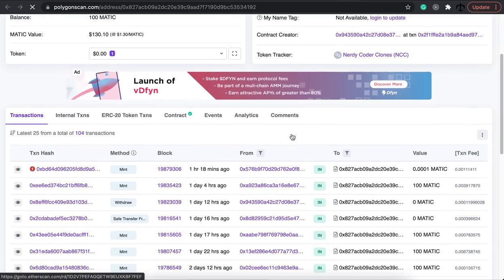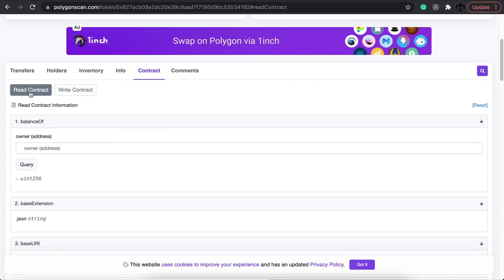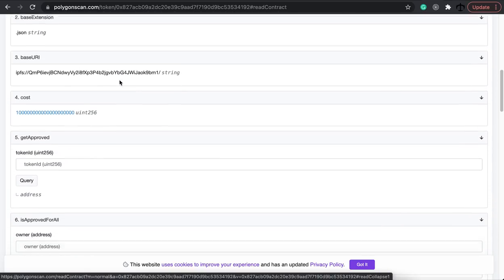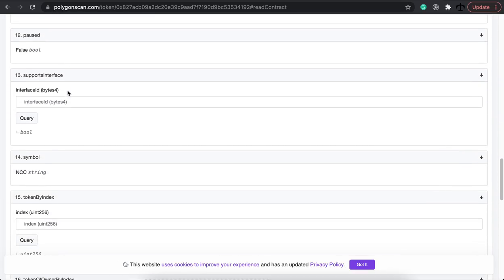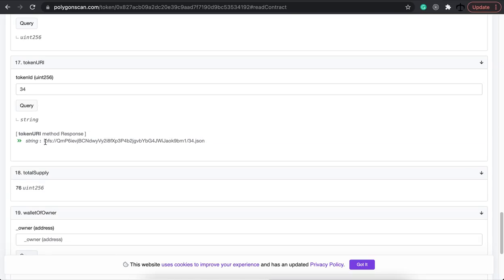If we go down and click on the contract section, we can see there's a read and a write contract — this is basically how we interact with a smart contract. Polygon Scan and Ether Scan both give us nice interfaces to interact with different contracts. We are pointing to the Nerdy Coder Clones contract, so let's look for the Token URI function. If I enter token 34 and query this, it spits out IPFS with a CID and a 34.json — and if we query it through an IPFS gateway, we see the metadata off-chain.